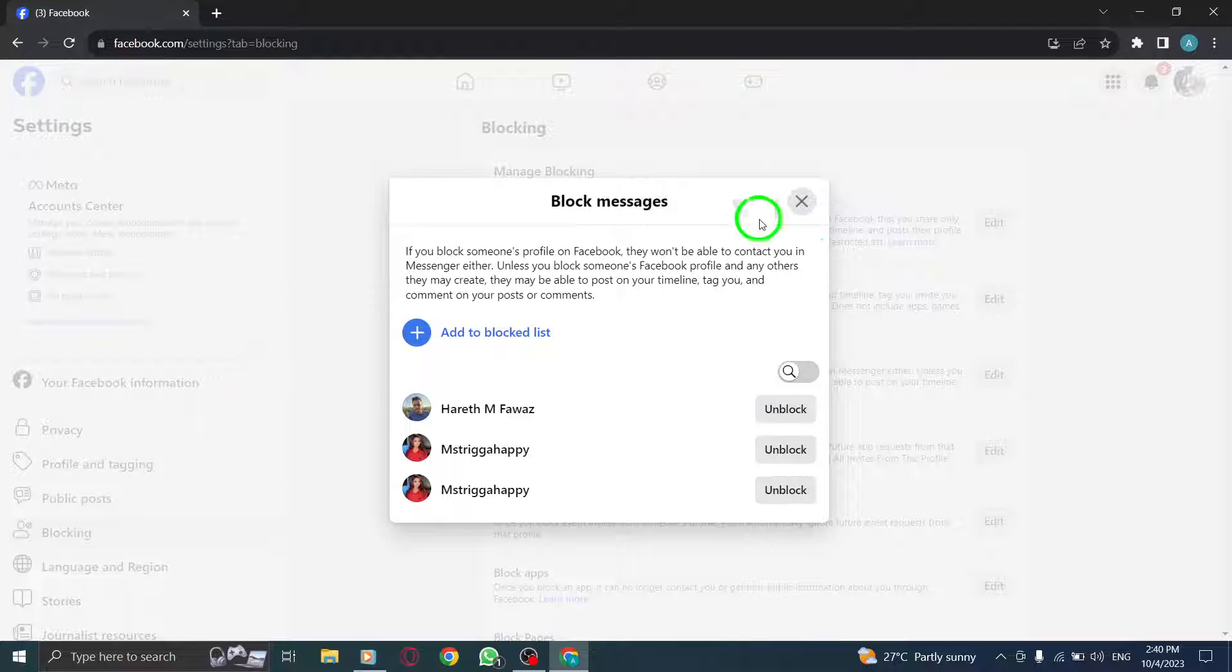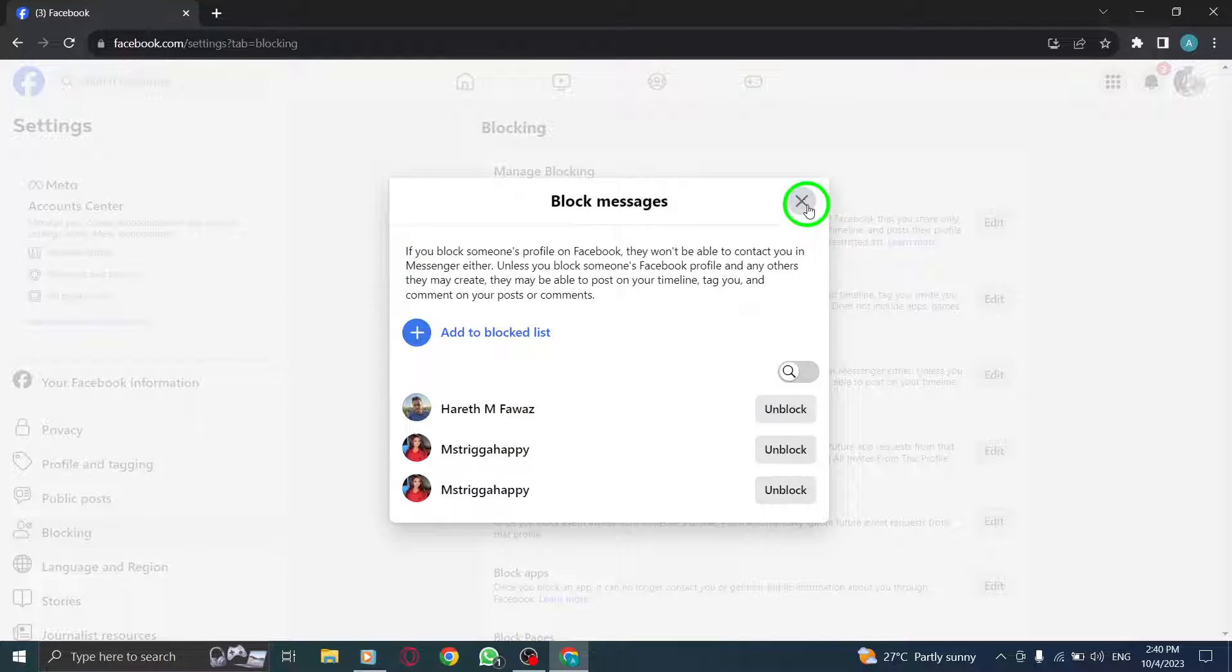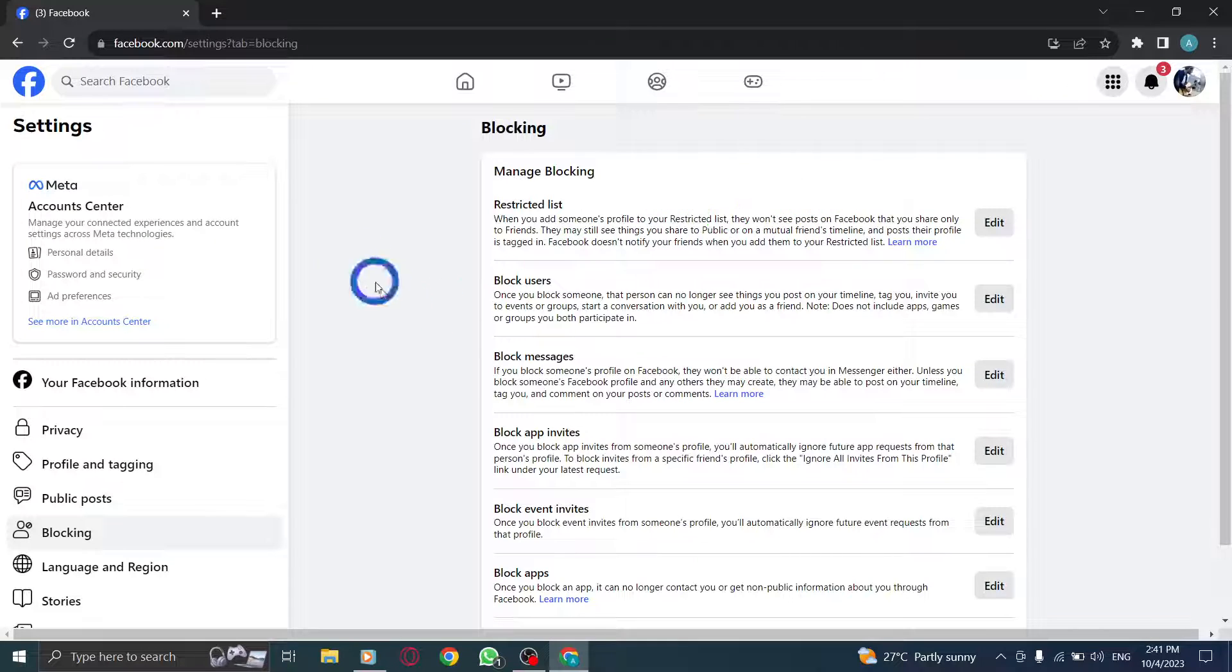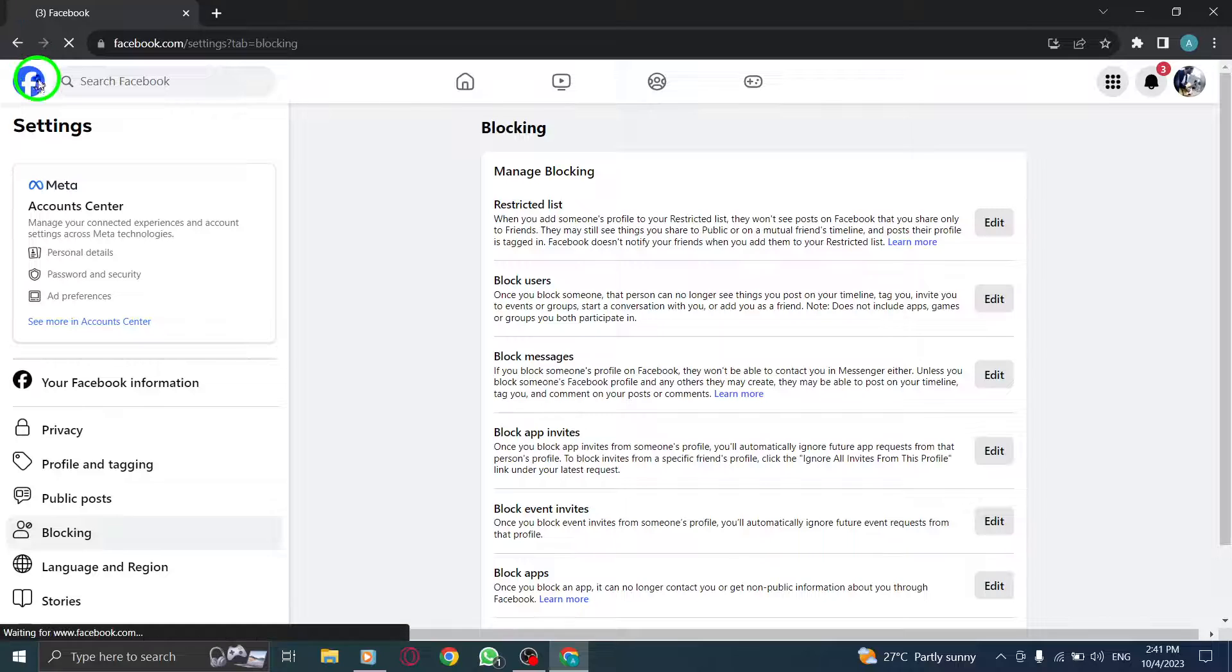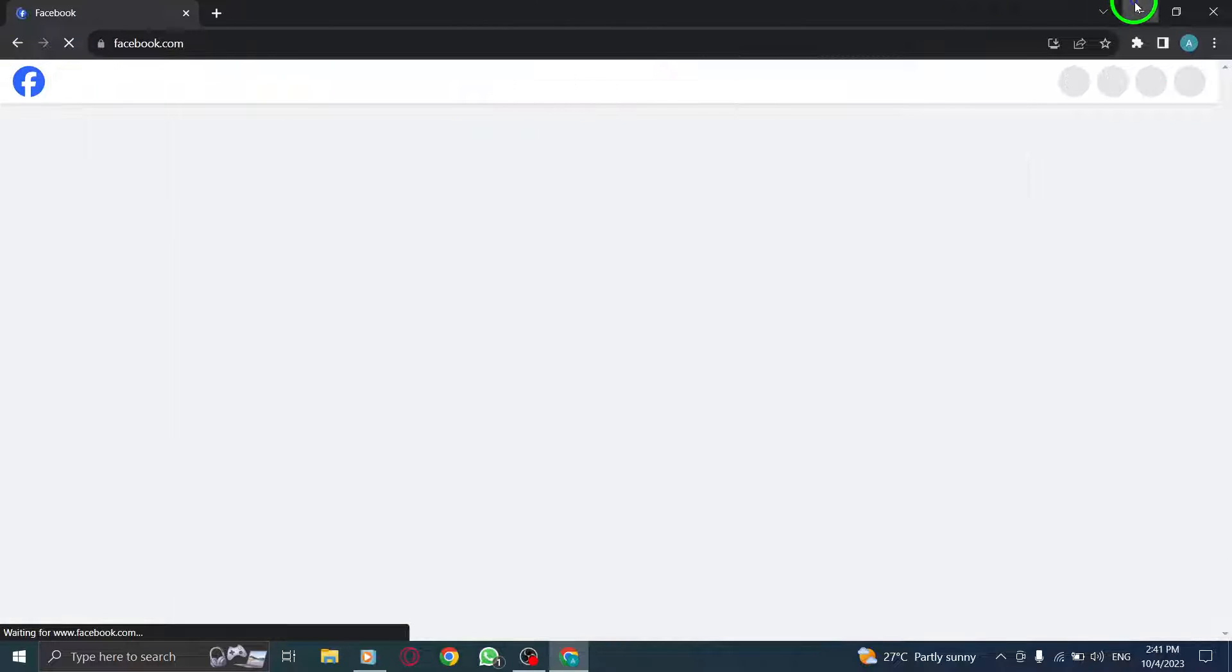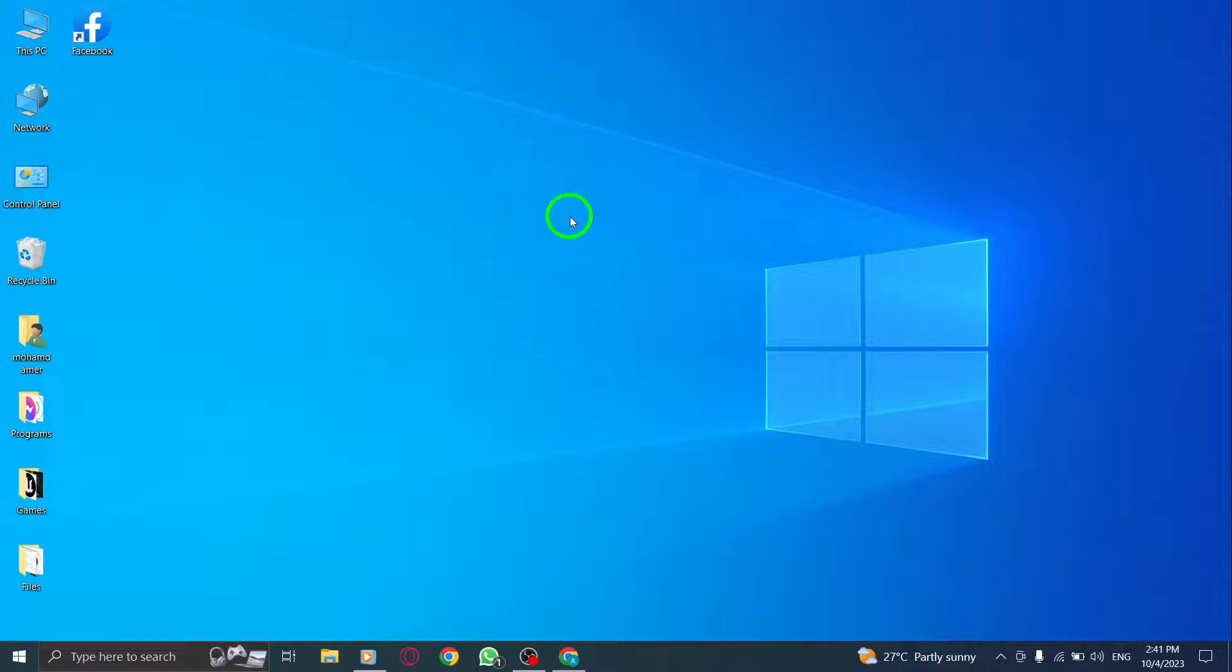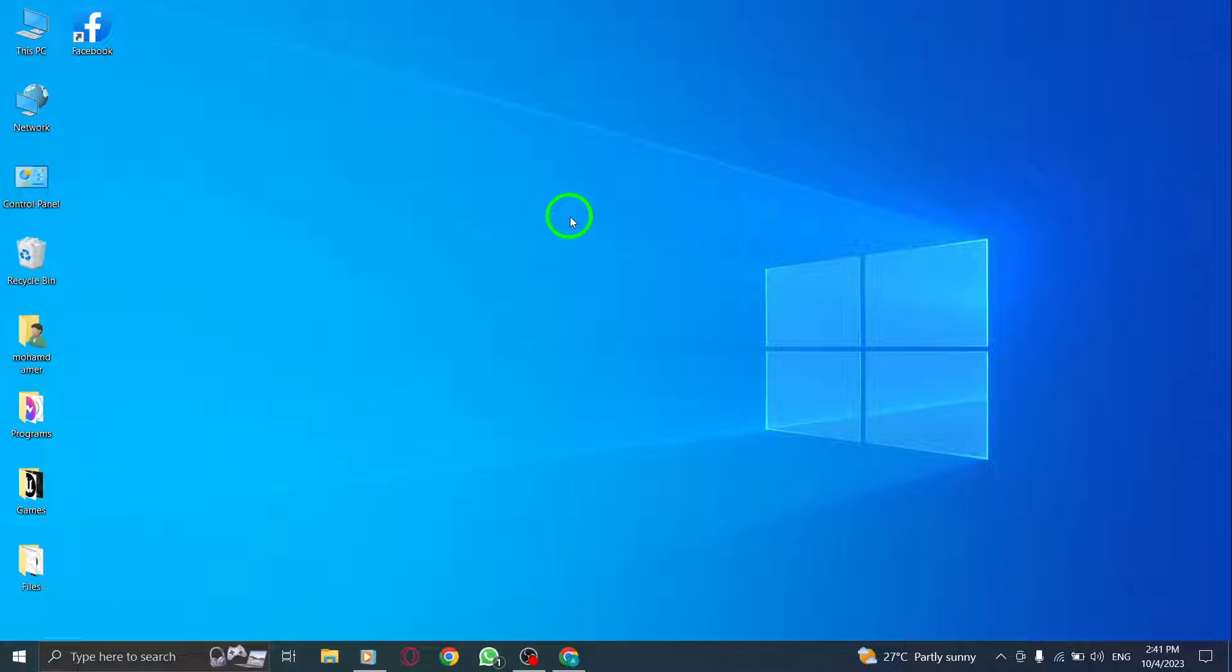And there you have it. You've successfully learned how to view your blocked messages list on Facebook using your PC. By following these steps, you can easily access and manage the messages you've blocked, giving you control over your Facebook messaging experience.